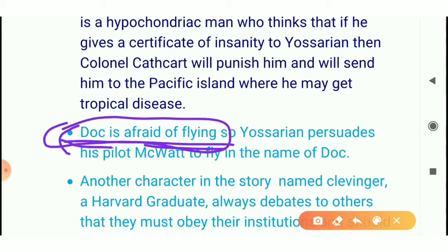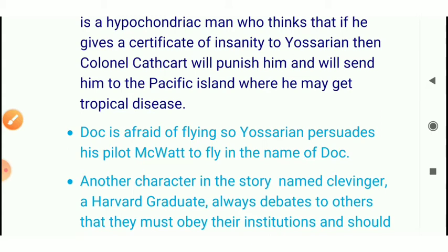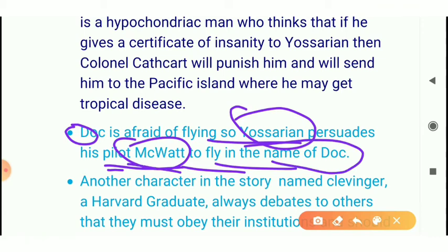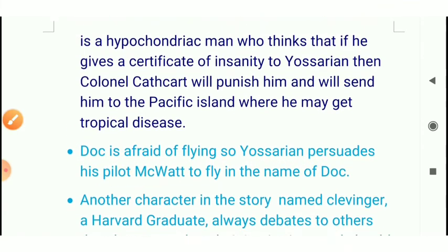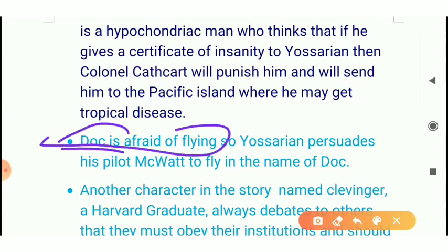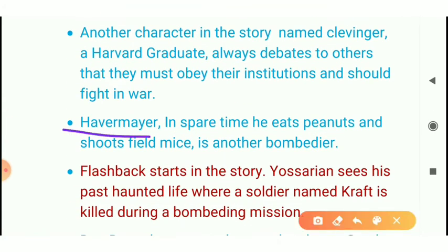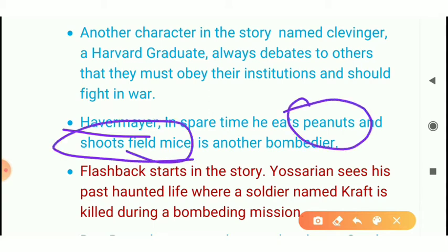Doctor Daneeka is scared of the plane because he has to go on the plane every time. He sends his fortress with Yossarian's pilot, and his name is Doc Daneeka but he is also a nonsense character — he doesn't fly with the mission or the plane but still receives his full payment. There is also a brainless pilot character who always irritates Yossarian, because Yossarian's tent is slightly above the airplane. He is also a bombardier.